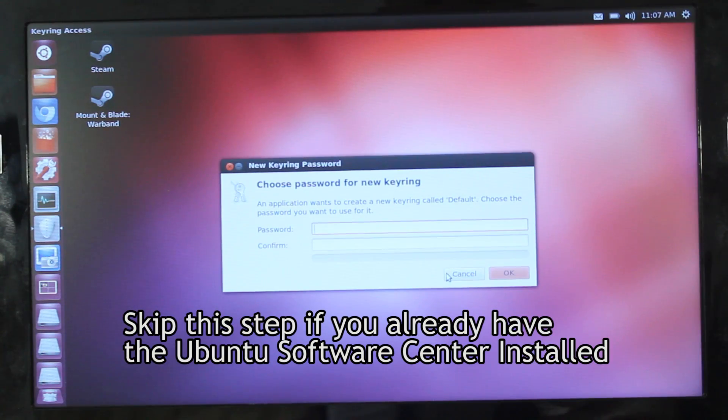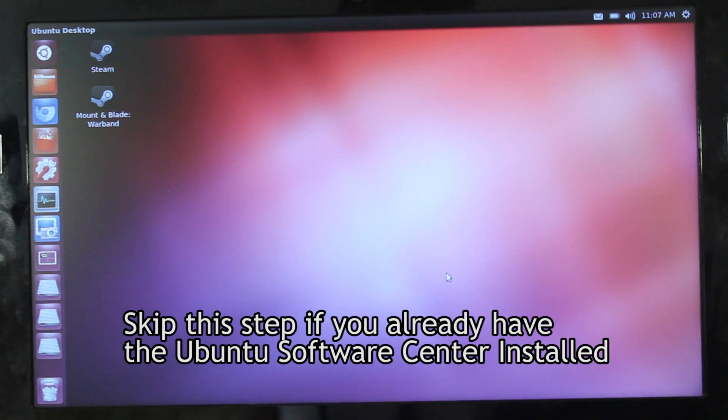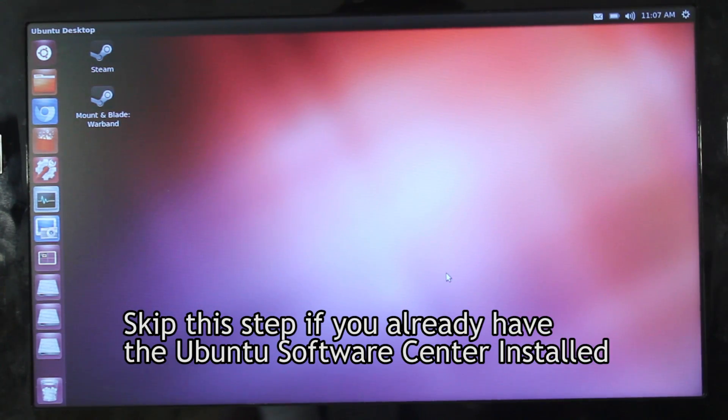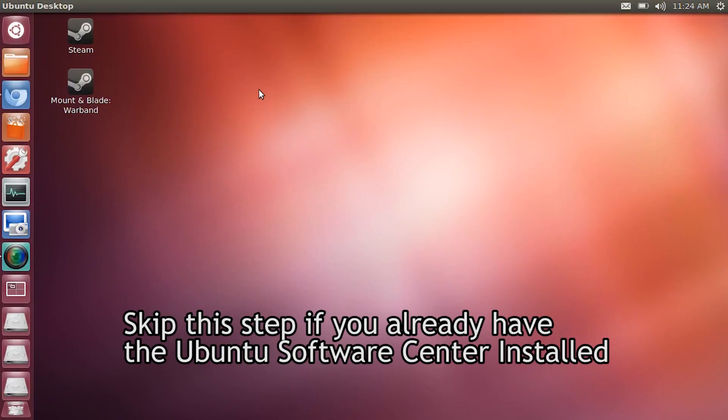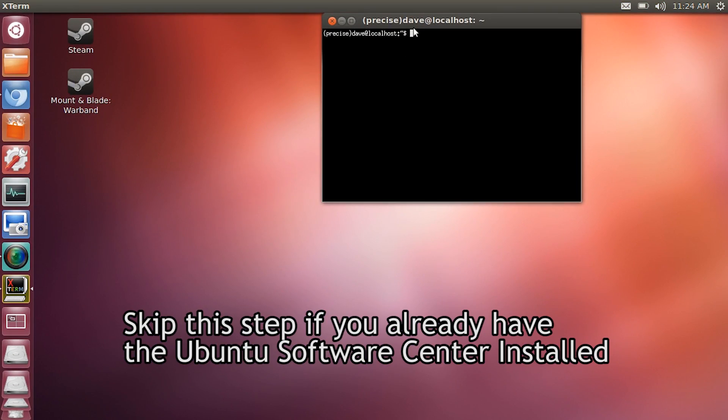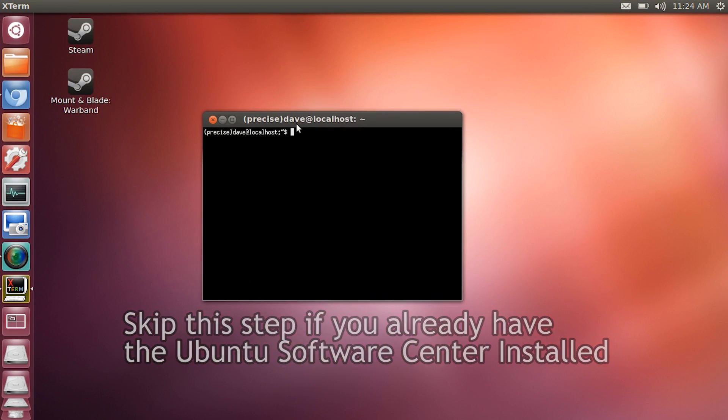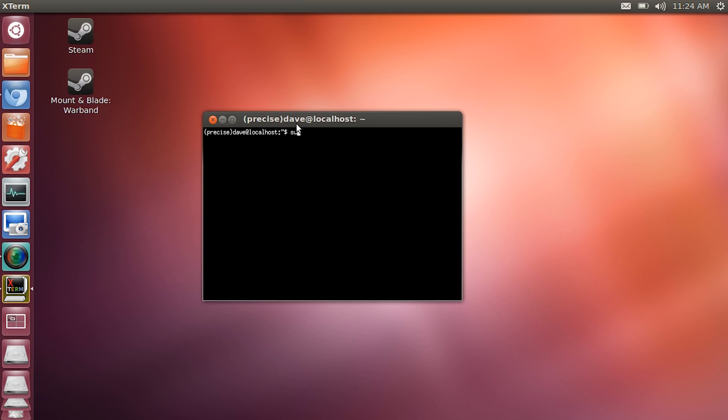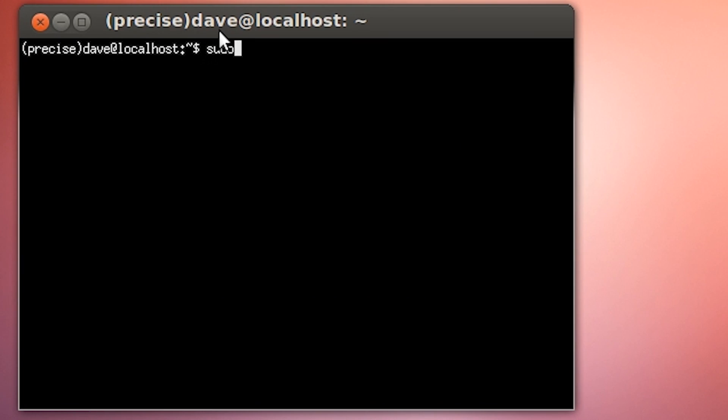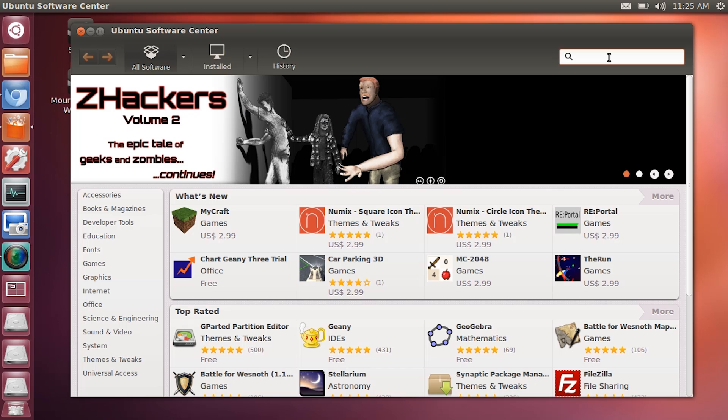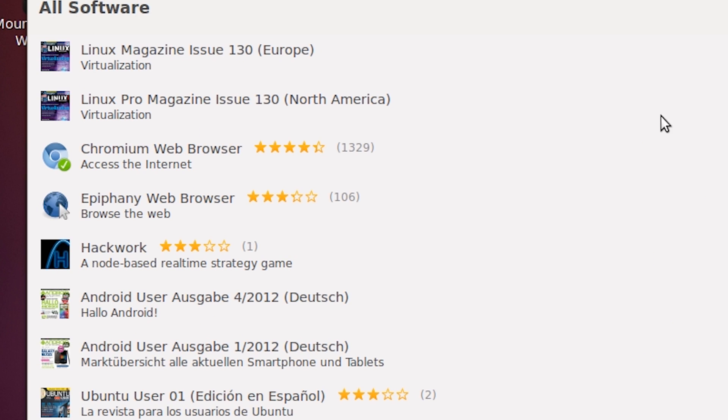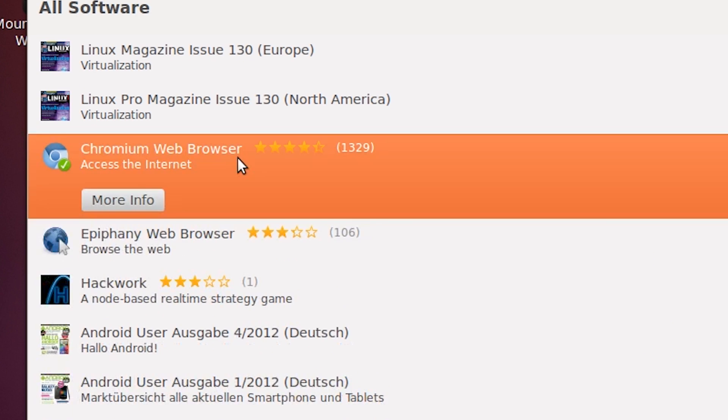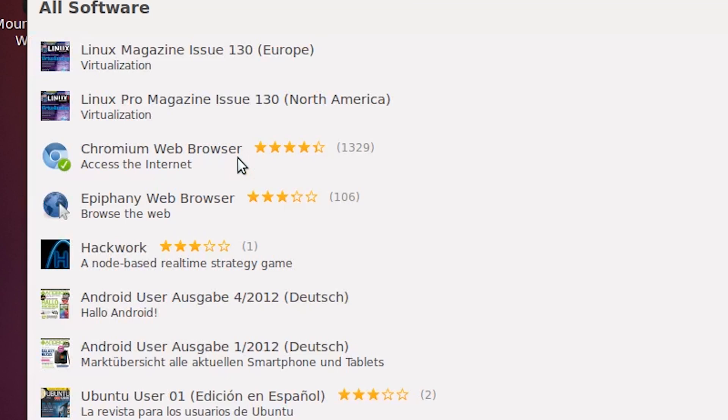If you're coming from a fresh install of Ubuntu, you will first need to get a web browser. Go to search and open up Xterm. Inside of Xterm, type in sudo apt-get install software center. This will install the Ubuntu software center. Inside of the Ubuntu software center, search for a web browser. The popular choices are usually Chrome and Firefox.